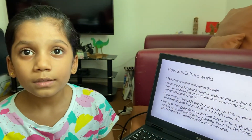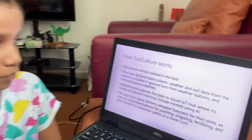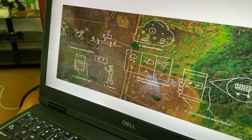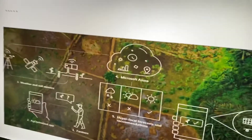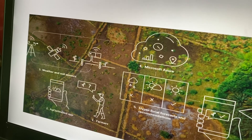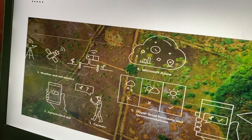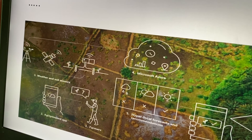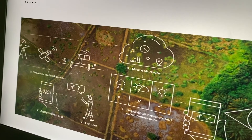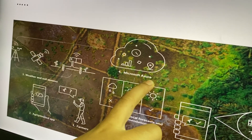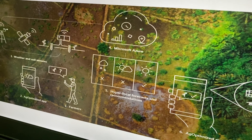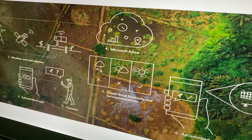Now, this is used in South Africa. There is a farmer who is having a phone. In that phone, there is the Ag-Optimized app. This app is collecting data from weather and soil sensors kept in the fields, and this app is sending data to Microsoft Azure, and then hyper-local forecasts and recommendations are sent to the farmers.